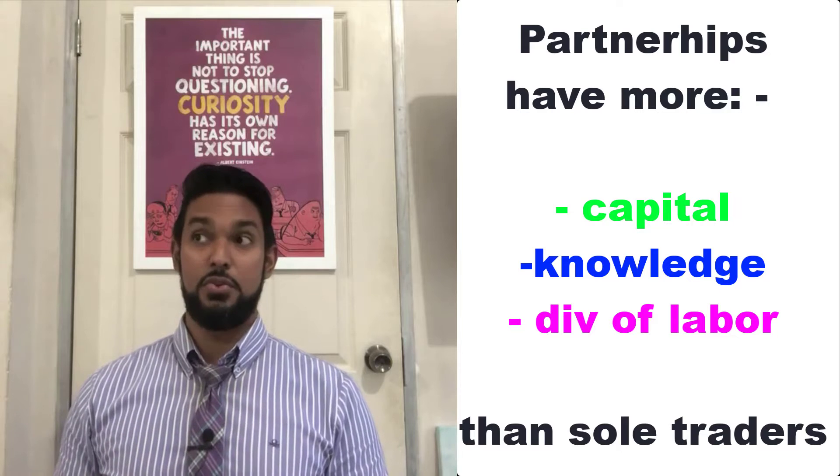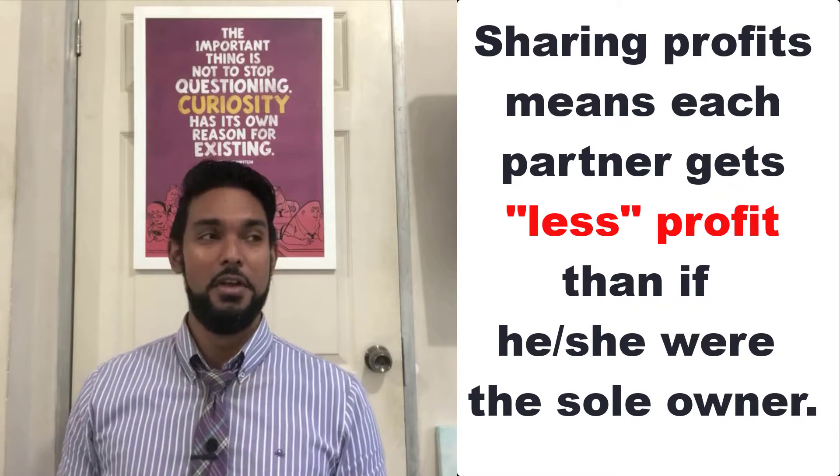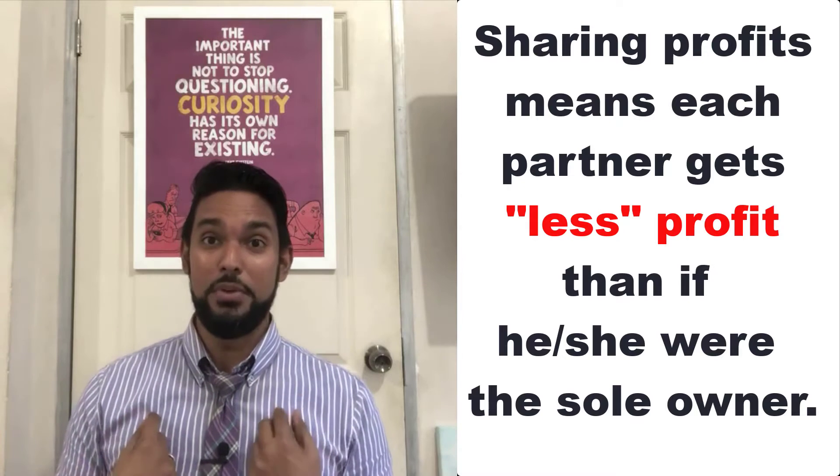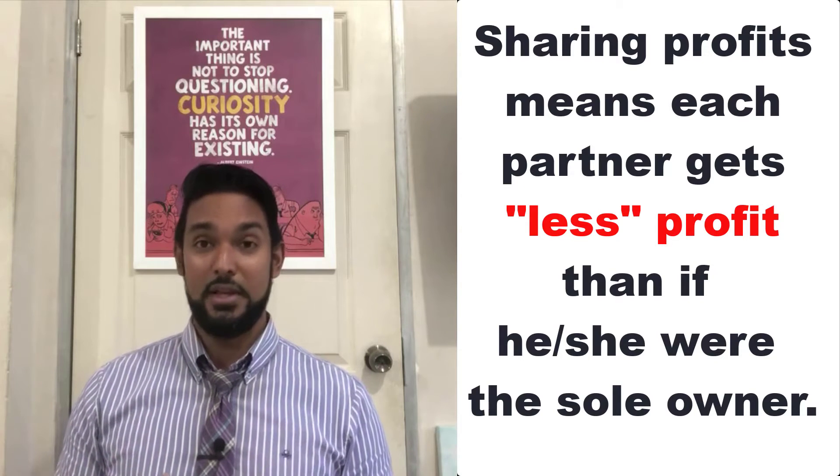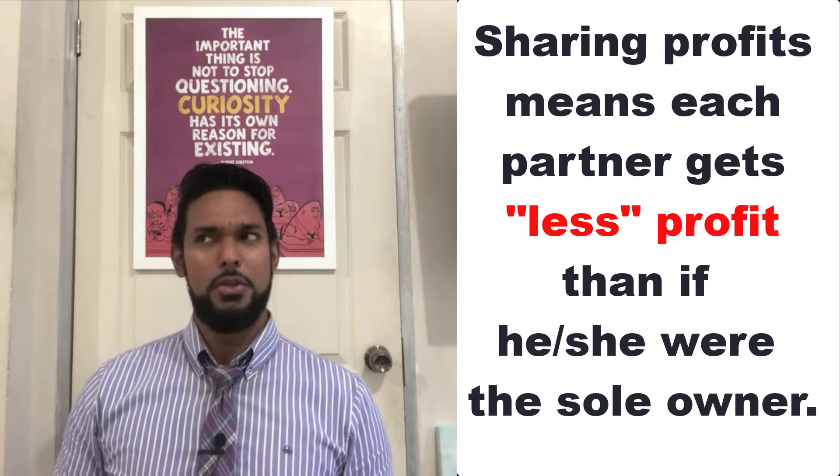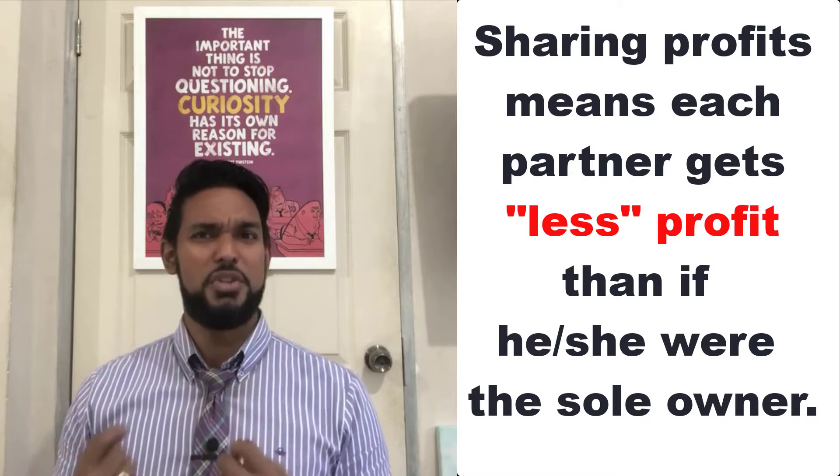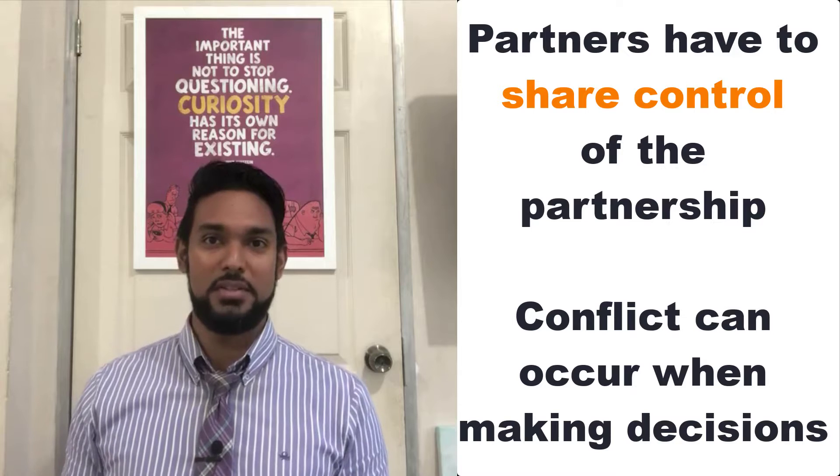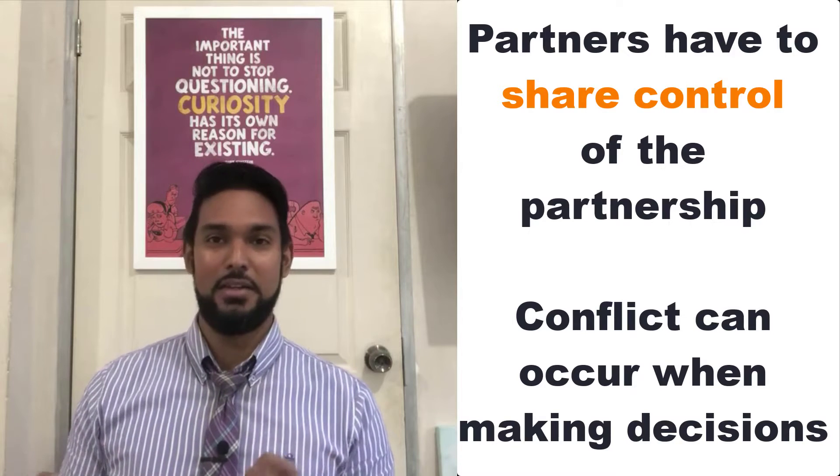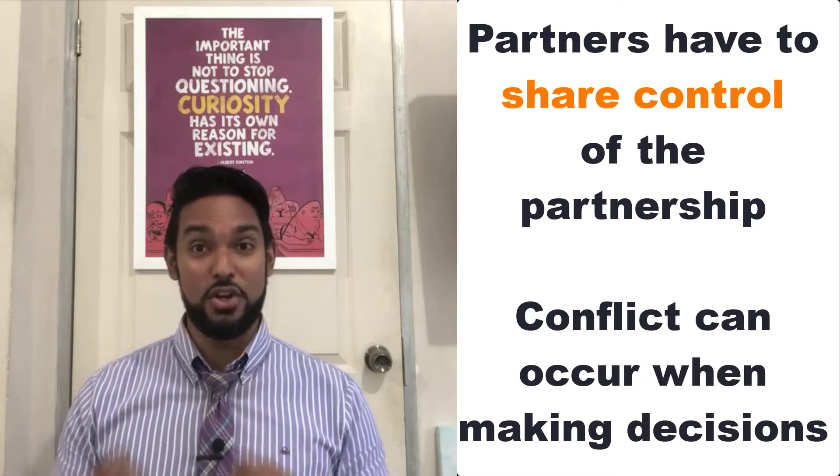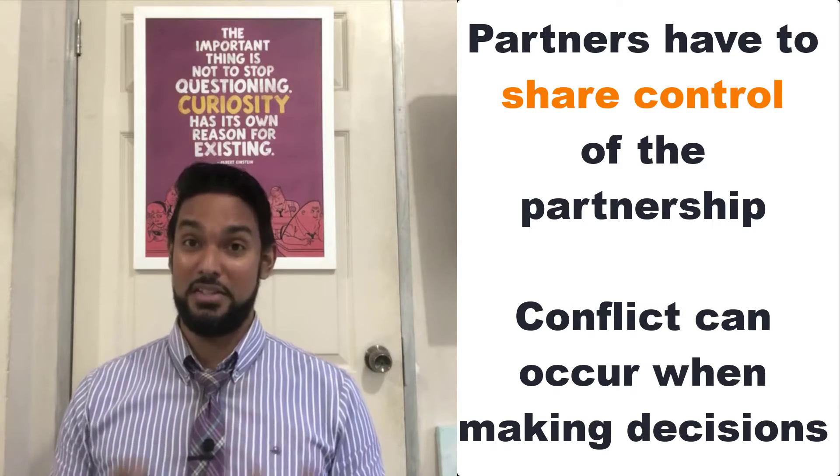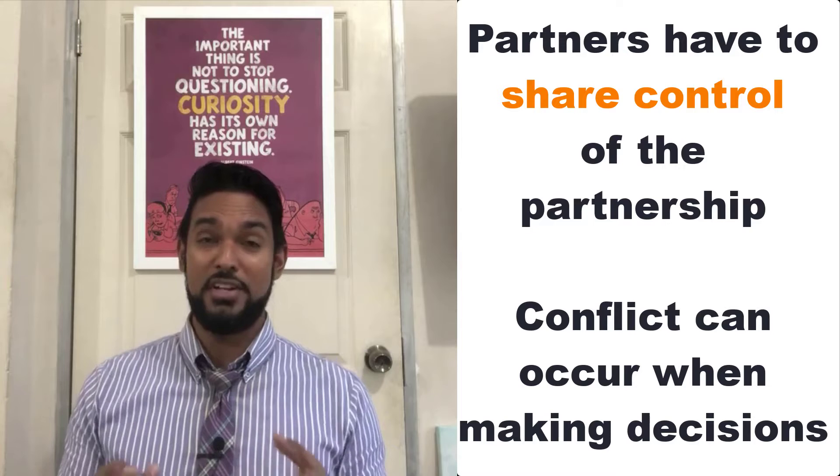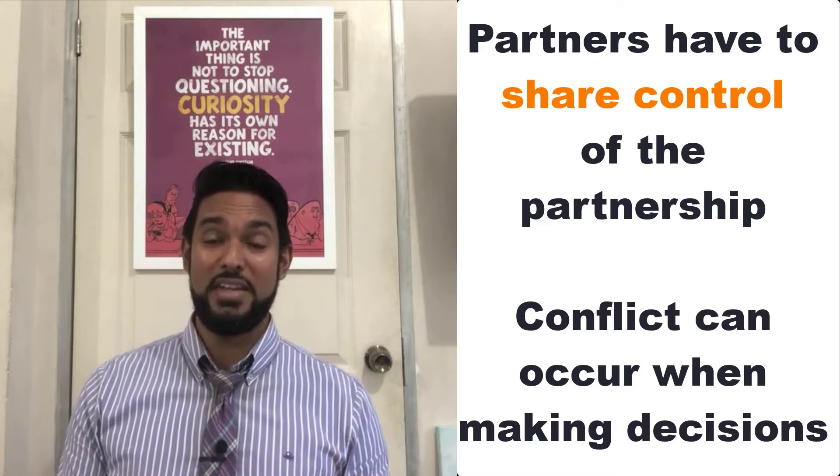What about disadvantages? Well, one, you have to share profit. So not all the profit will go to just one person. Second of all, you have to share control at some point in time. And that could lead to disagreements in the way things are done and conflict, which can be very destructive for the organization.